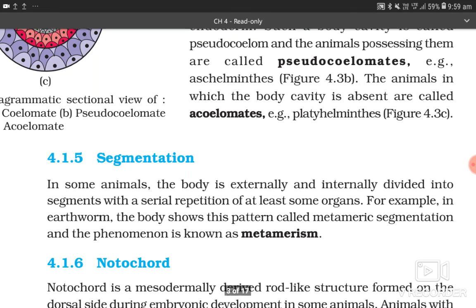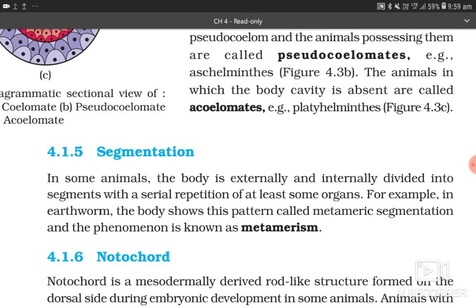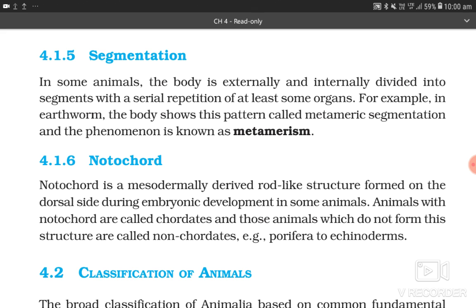4.1.5 Segmentation. In some animals, the body is externally and internally divided into segments with a serial repetition of at least some organs. For example, in earthworm, the body shows this pattern called metameric segmentation and the phenomenon is known as metamerism.